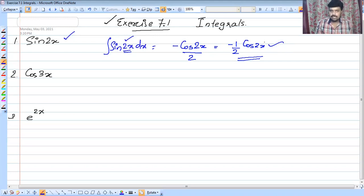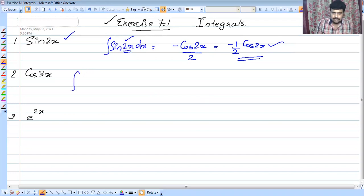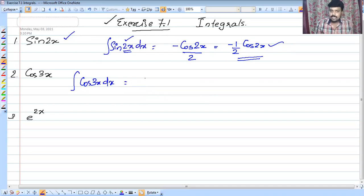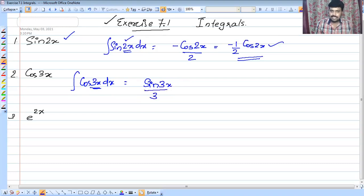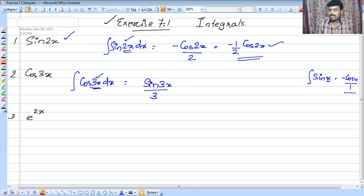Sin x is the same as cos x. So what is cos x? Cos x — the integral of cos x is sin x. Integral of cos 3x dx: cos 3x integrates similarly. If x is 3x, then we apply the same pattern.